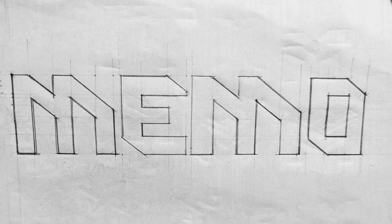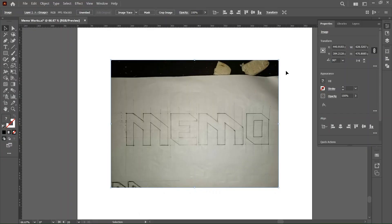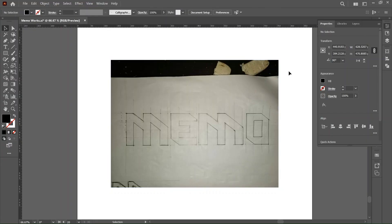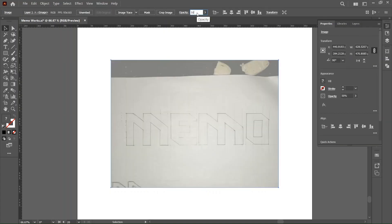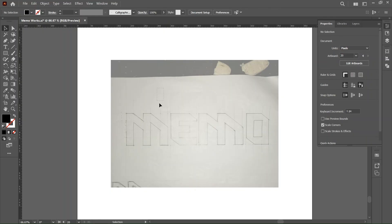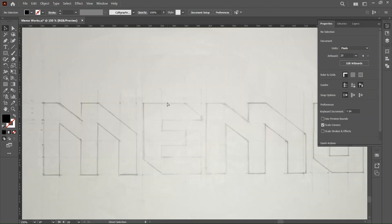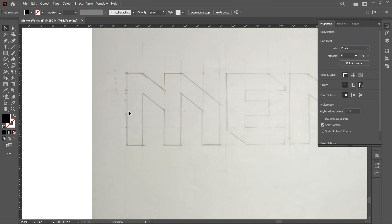Also don't forget to like and subscribe if you're enjoying the video so far. So now we're done with our sketch, let's head into Illustrator and design. All right, so now we're in Illustrator and first thing to do is always to reduce the opacity of your image and lock it down by pressing Ctrl 2 or Command 2 for Mac users.